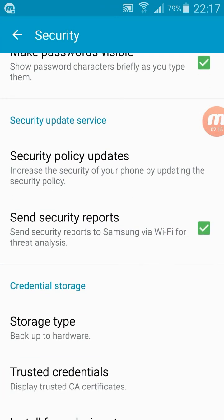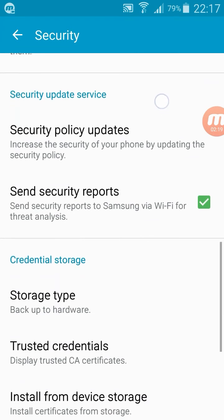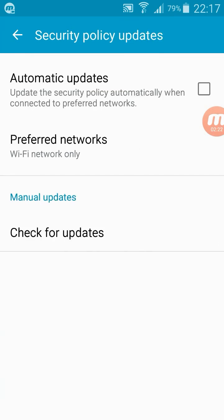Security, okay. Once you go inside the security file, go down, and here you can see security update service. So under the security update service, there is one option called security policy updates. Just select that one. You just need to remove this tick: automatic updates, update the security policy automatically when connected to preferred networks. You just have to remove this tick. I have already removed this tick before.